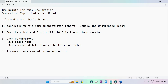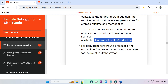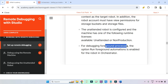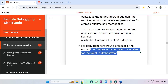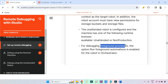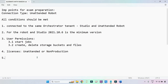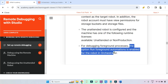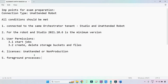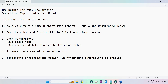Fifth point, for debugging foreground processes — this could also be a question. For debugging foreground processes, the option 'run foreground automation' should be enabled. This is the important point: for foreground processes, you have to enable the run foreground option.